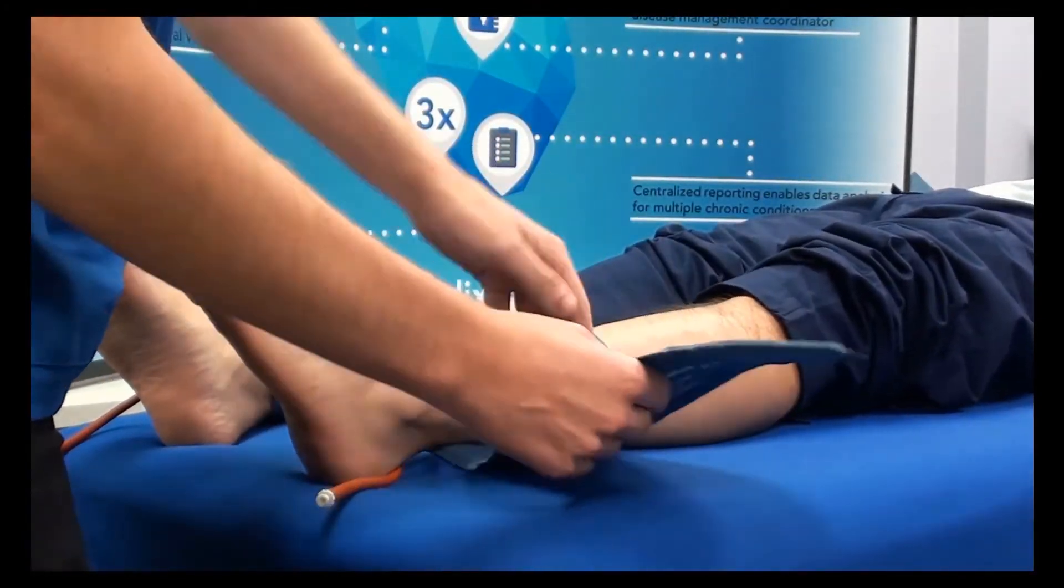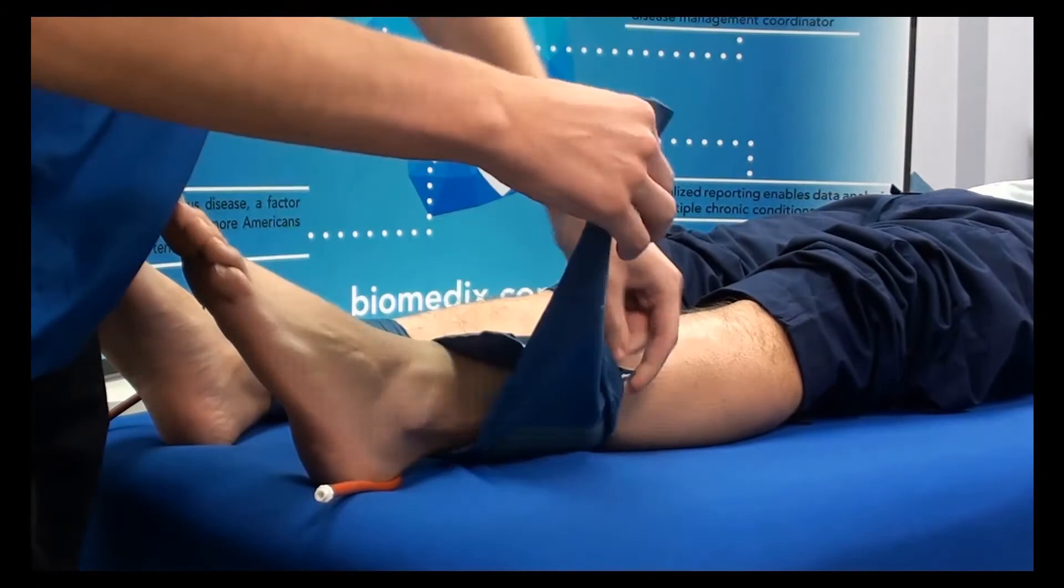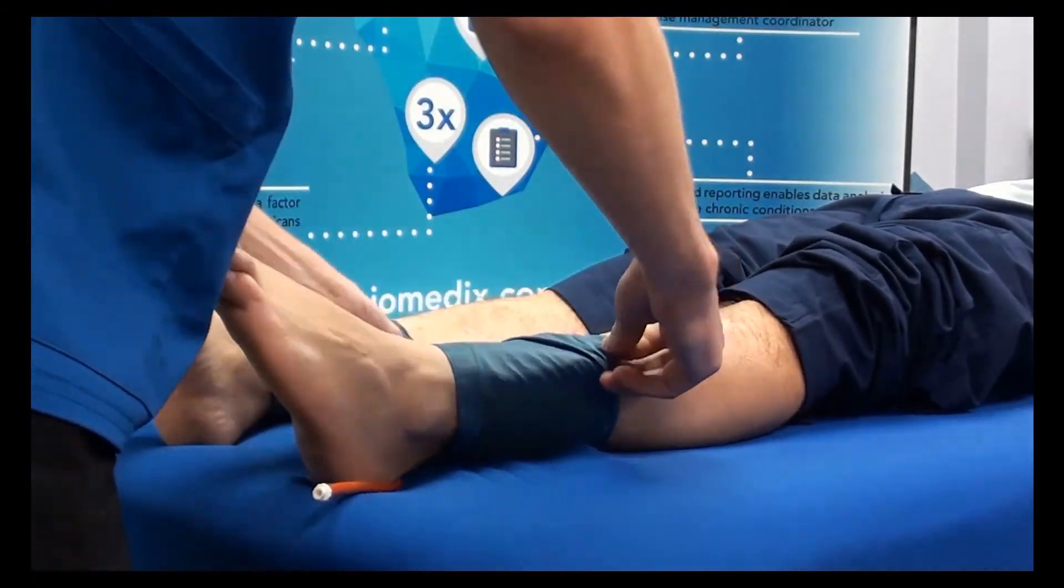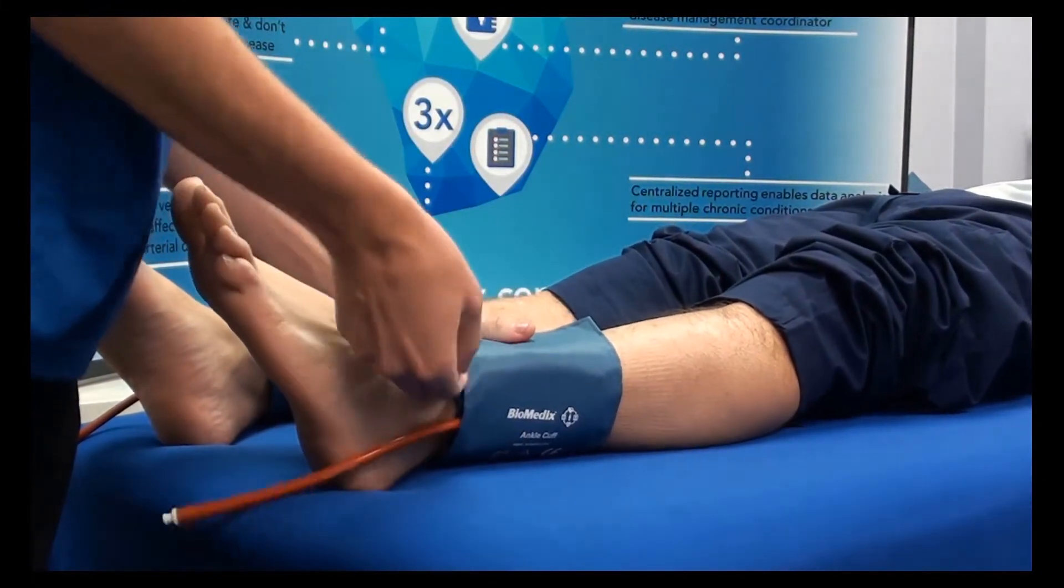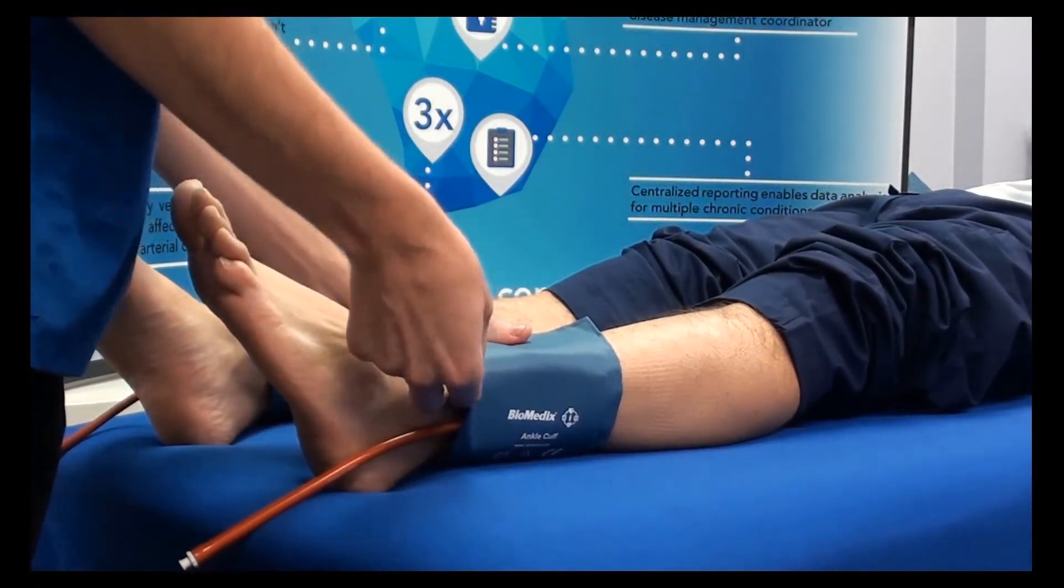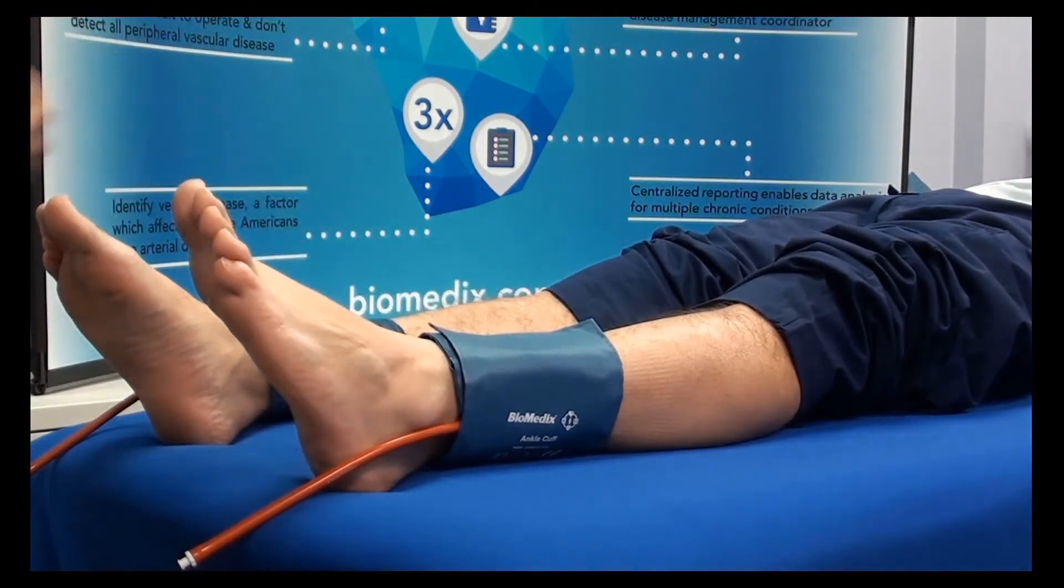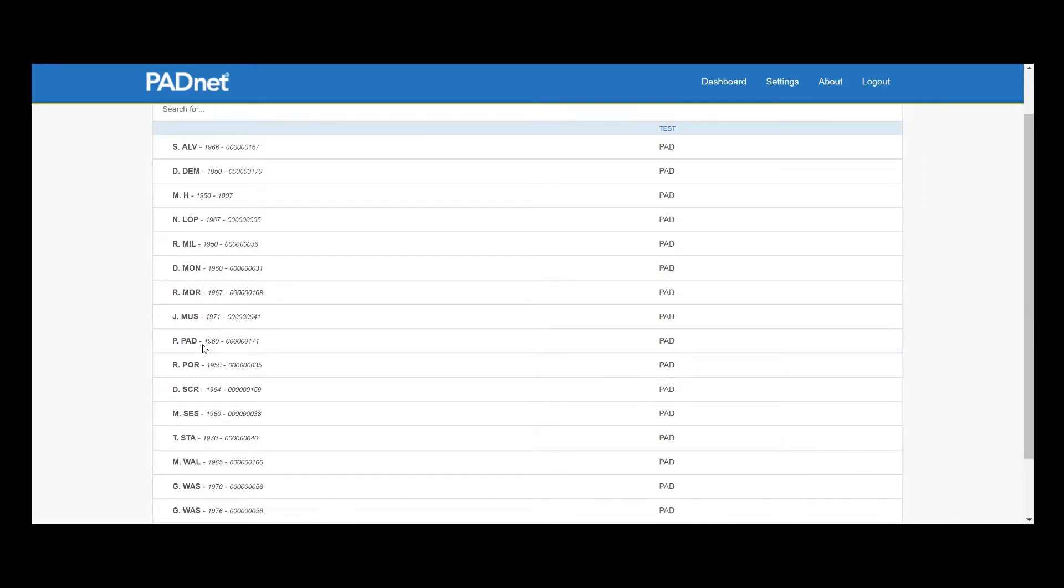We want to make sure they're on tight enough. And lastly, we want to make sure that the orange hoses are easily accessible. So we'll move those to the outside and double check the security of our cuffs.